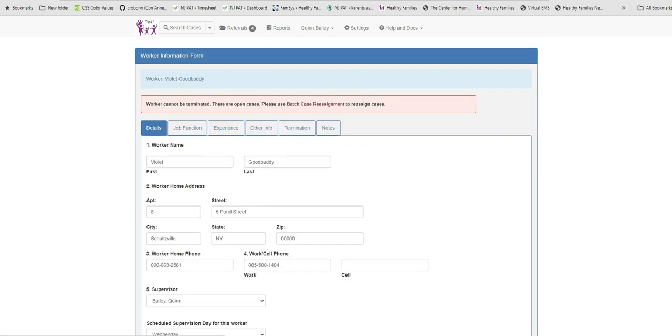If the staff person is assigned to active cases, this validation message will appear. So we will have to reassign Violet's cases before we can term the worker record.